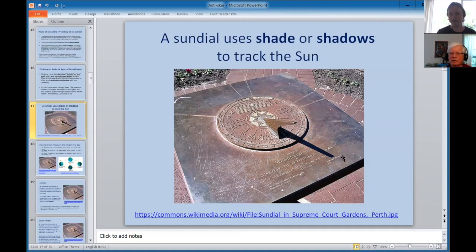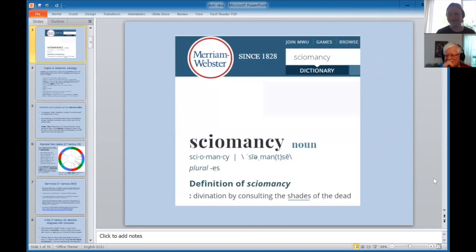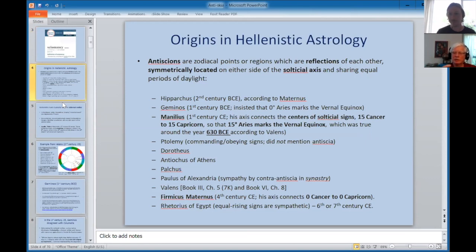There are two days of the year when the shadows are equal and opposite — those are antiscia days. The only English word I found using 'skia' as a root is 'skiomancy' — divination by consulting the shades of the dead. The antiscia are points that reflect each other as in a mirror across the solstitial axis. The basic idea is symmetry: if they're symmetrically located, they have an affinity toward one another, a similarity. If you and I are alike, we can use that to connect with each other.